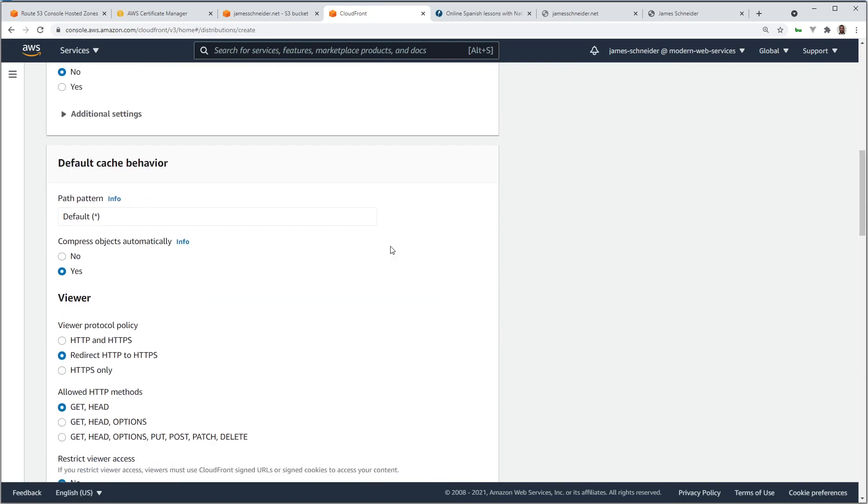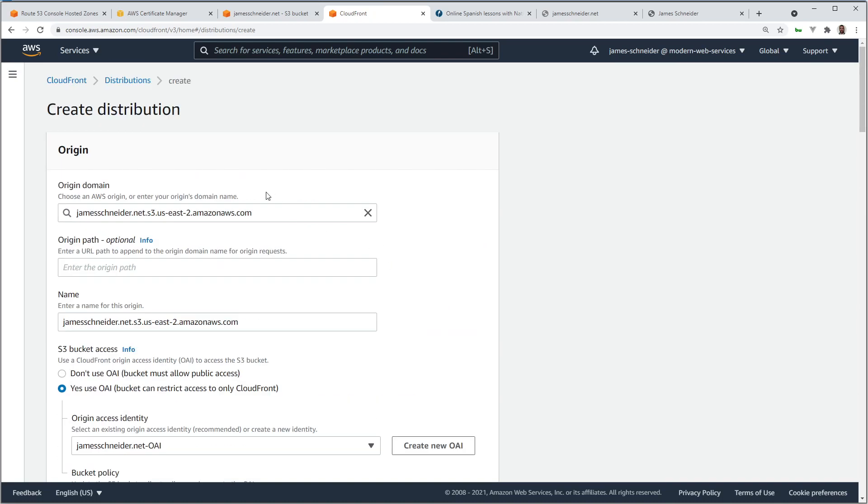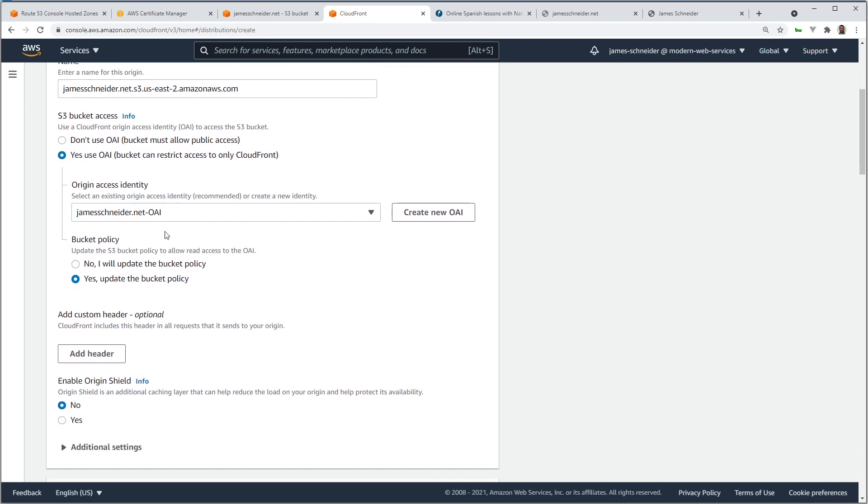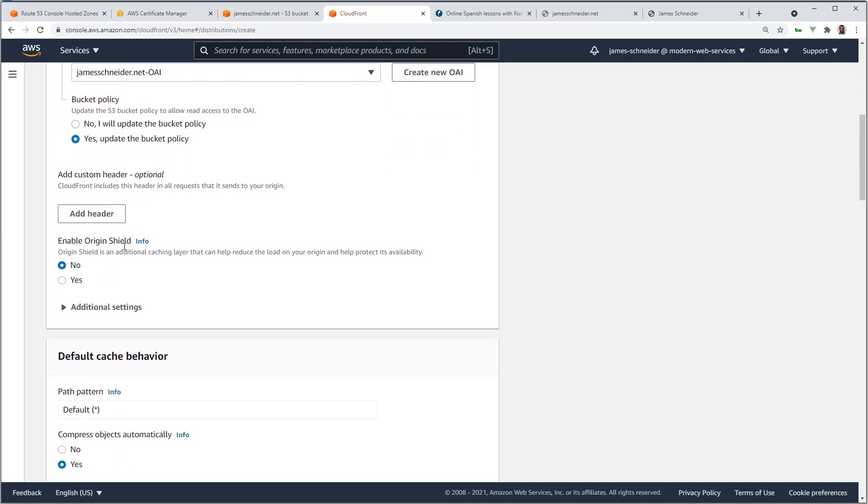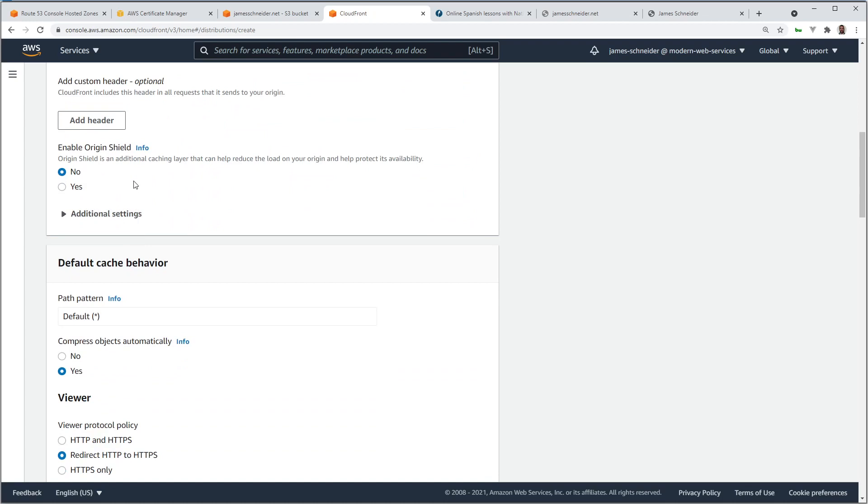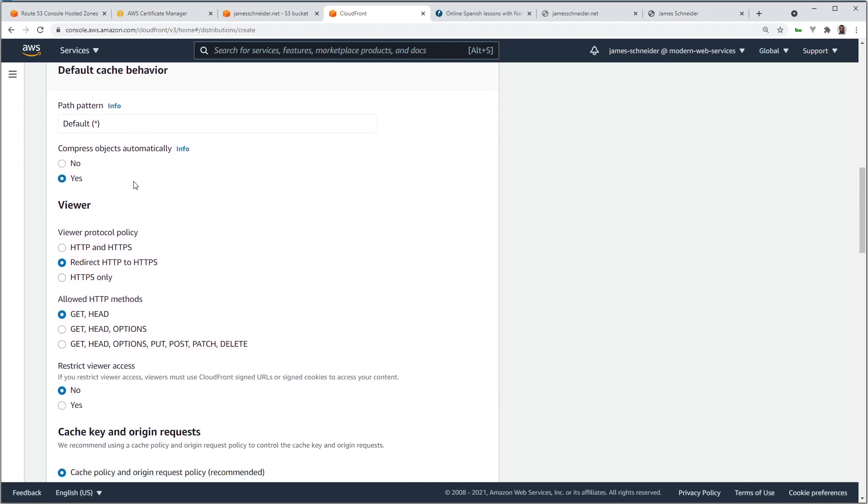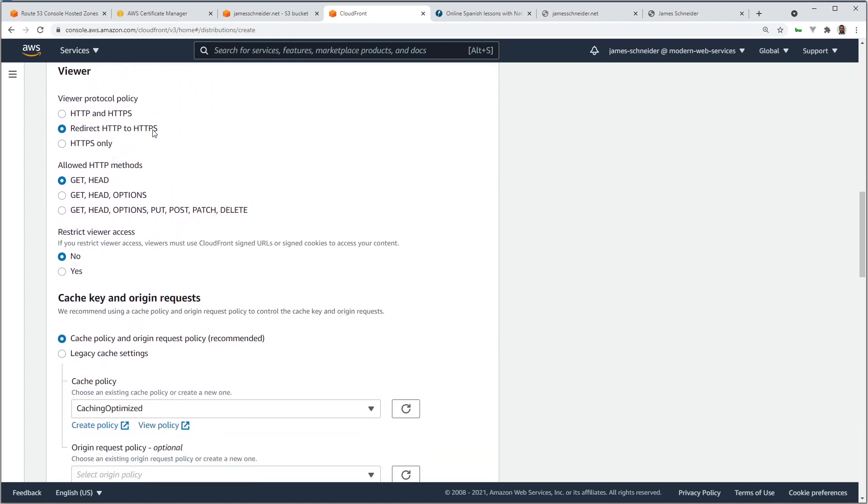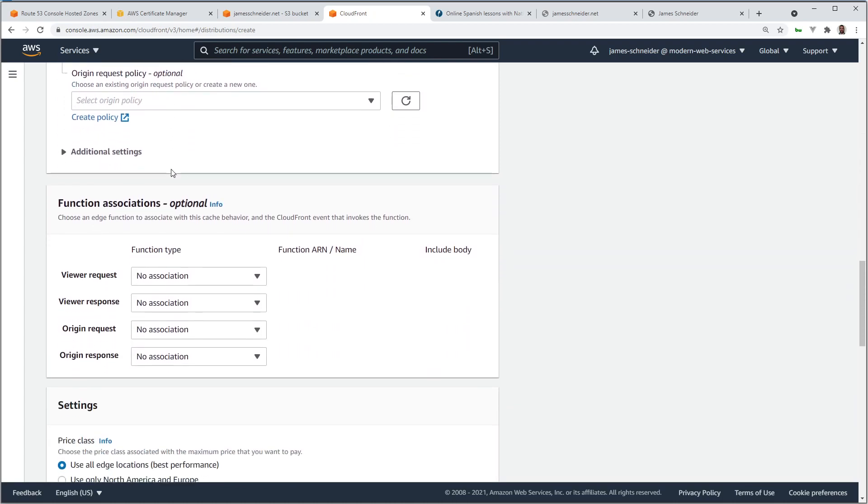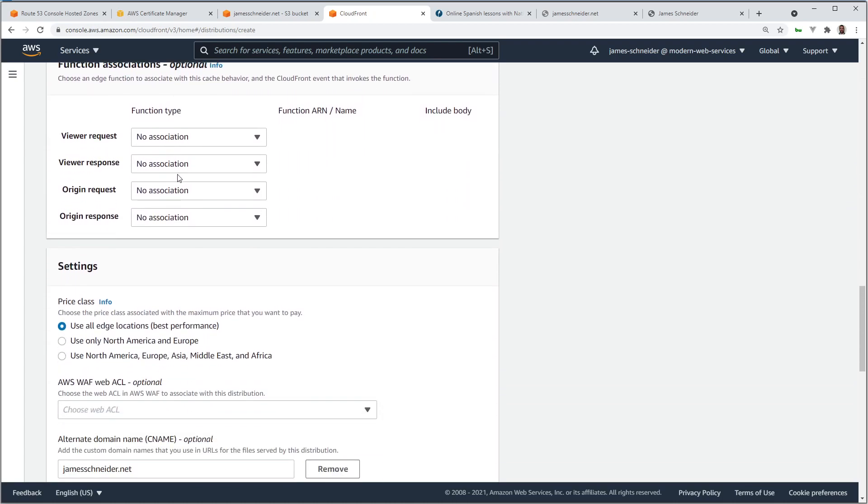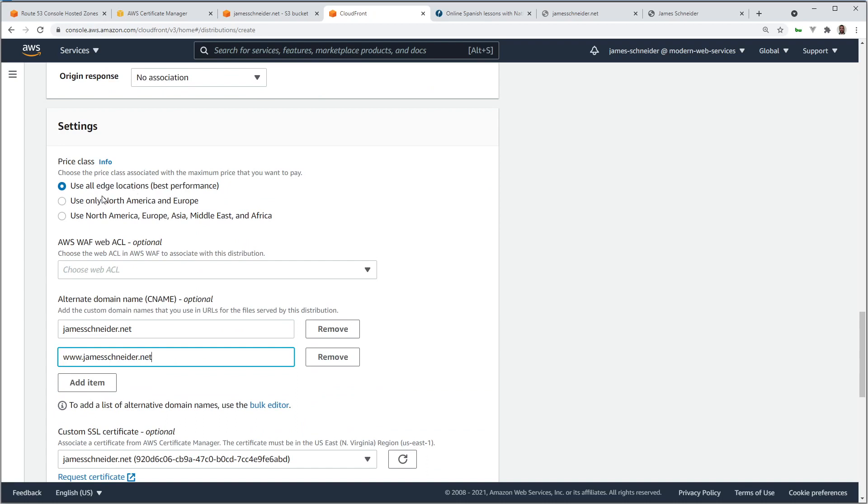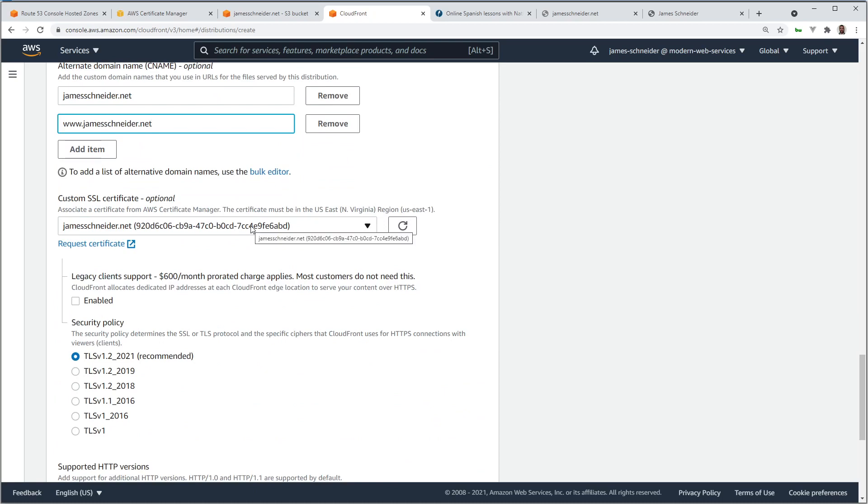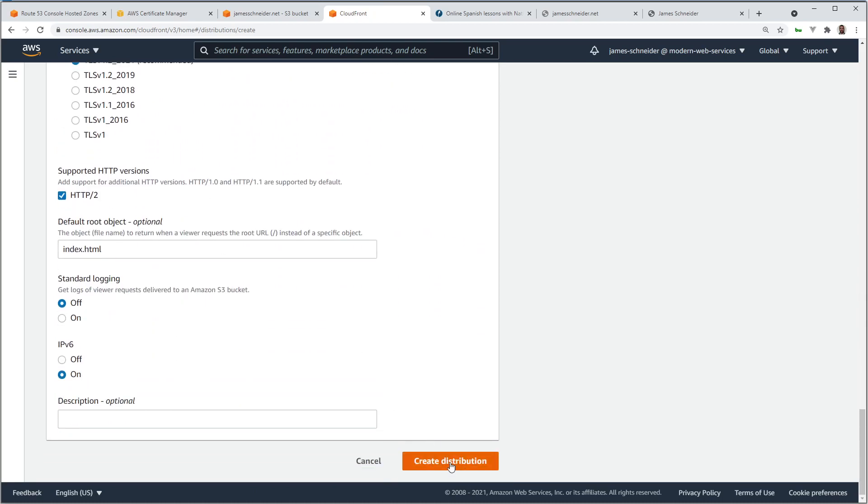Take one last look through all these to make sure we got everything. We have the S3 bucket chosen. Yes, use OAI because we want to restrict the only CloudFront. We're not allowing public access. There's our OAI. Yes, update the policy. Redirect to HTTPS. Use all edge locations. There are the domain names. We've got the SSL certificate. We're all set. Let's create the distribution.